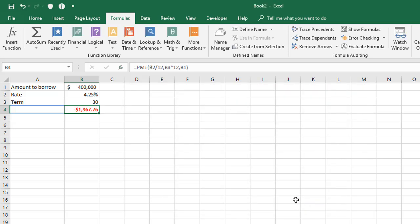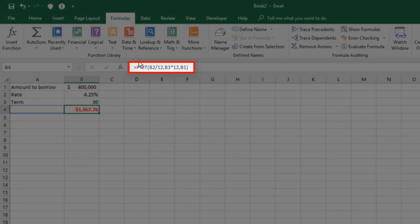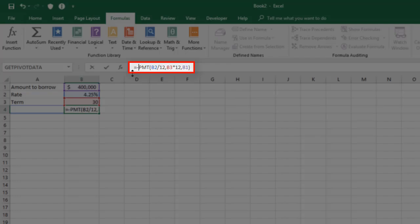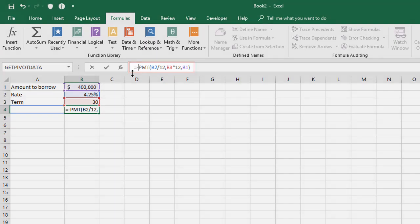And it tells us that we've got a monthly repayment of $1,967.76. It's a negative figure because we owe the bank the money. It's a loan. If you want to display this as a positive figure, you've got two choices. You can either go to your formula and put a minus in front of the whole thing, which actually negates the whole thing and makes the result itself positive.